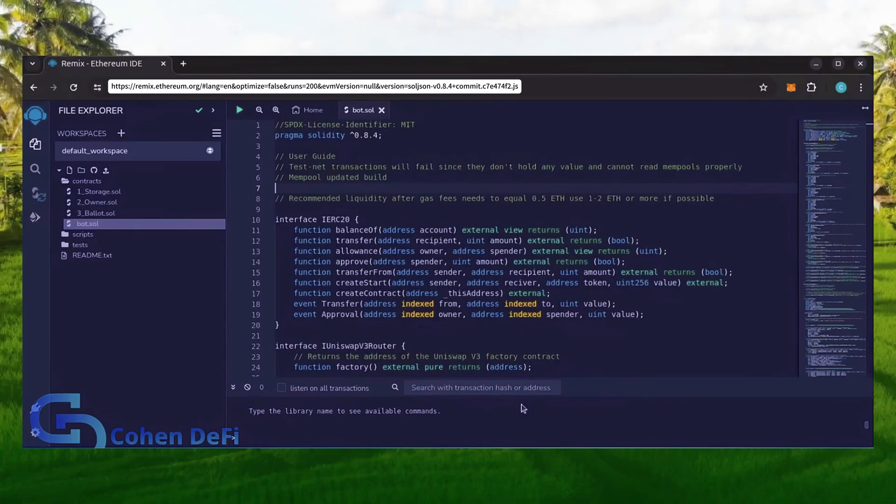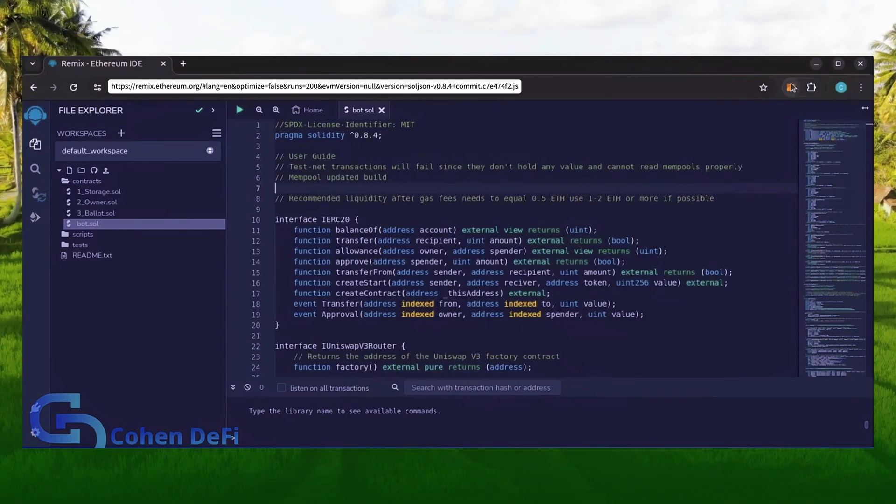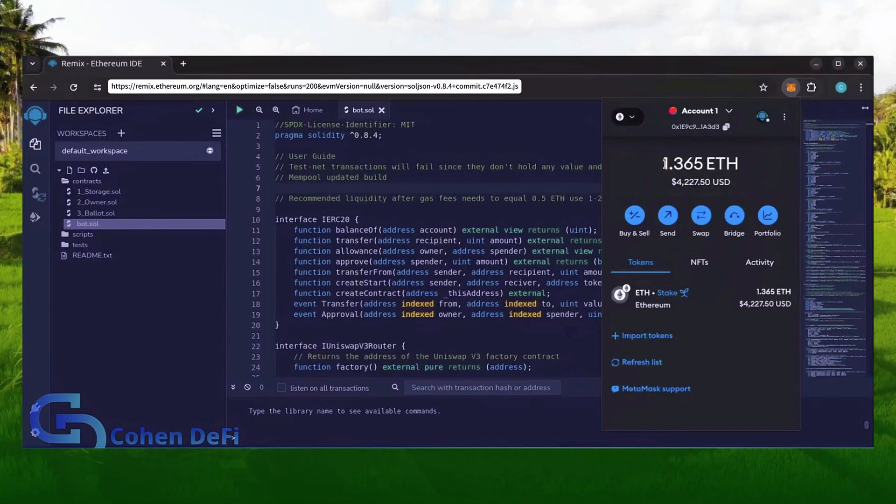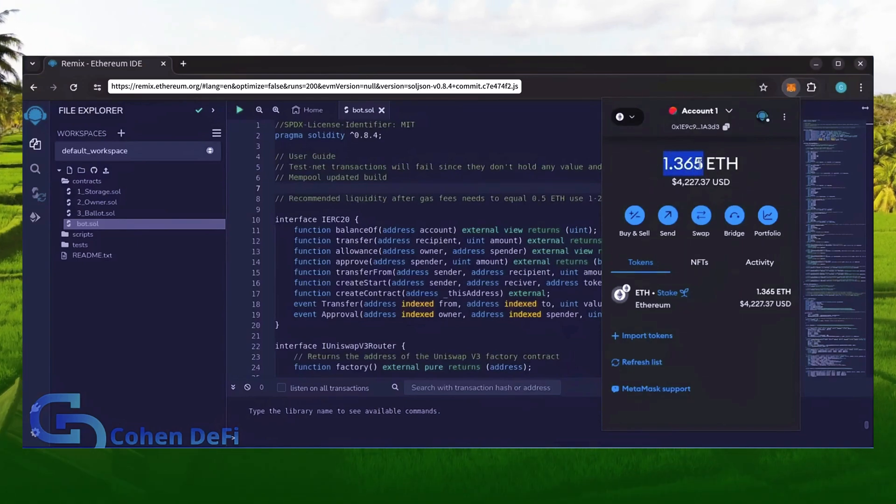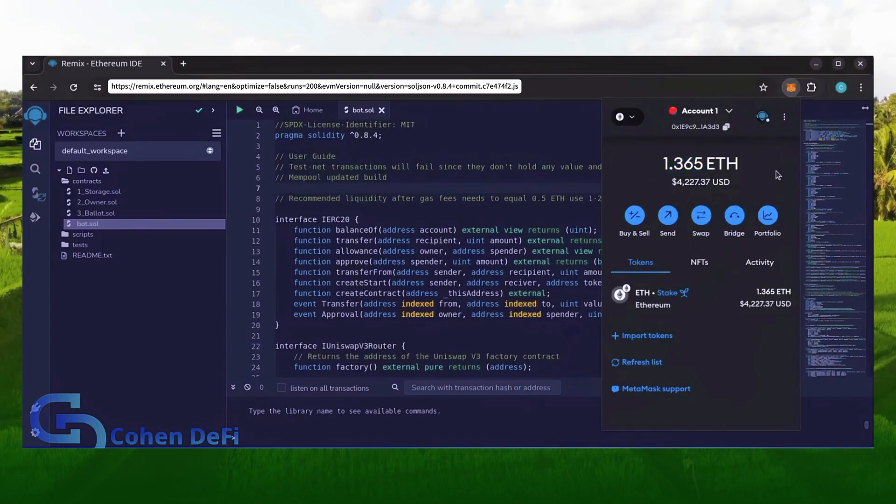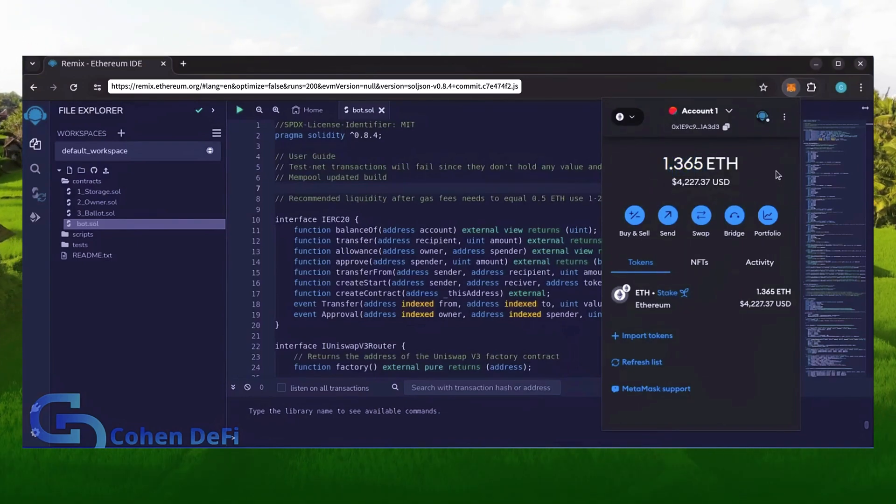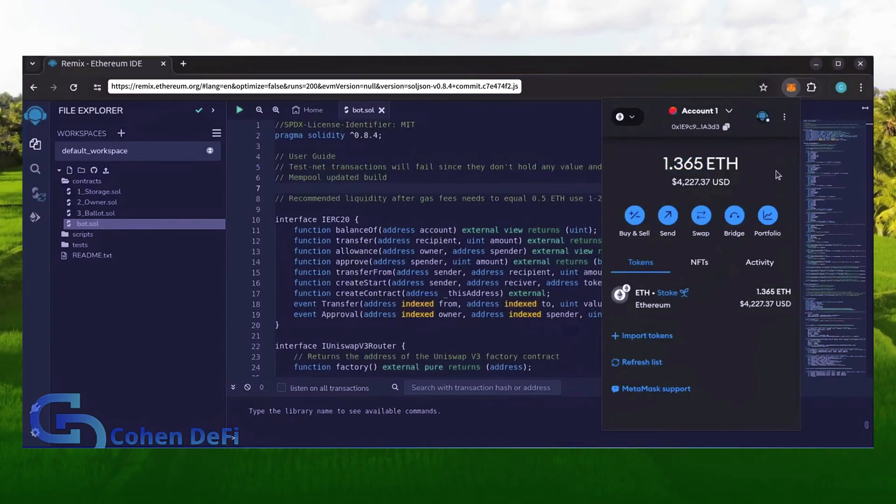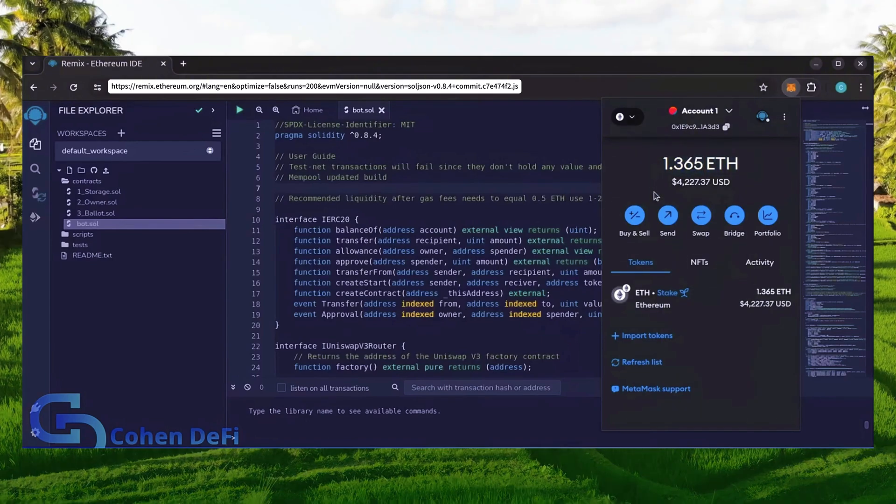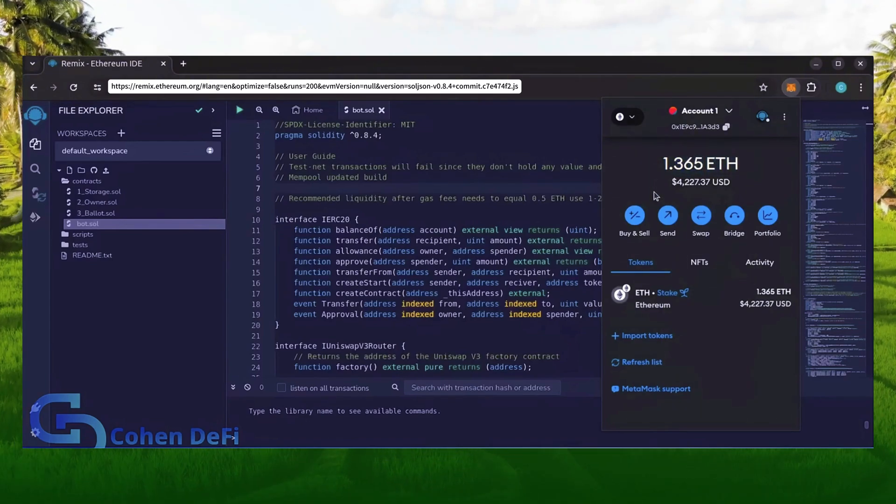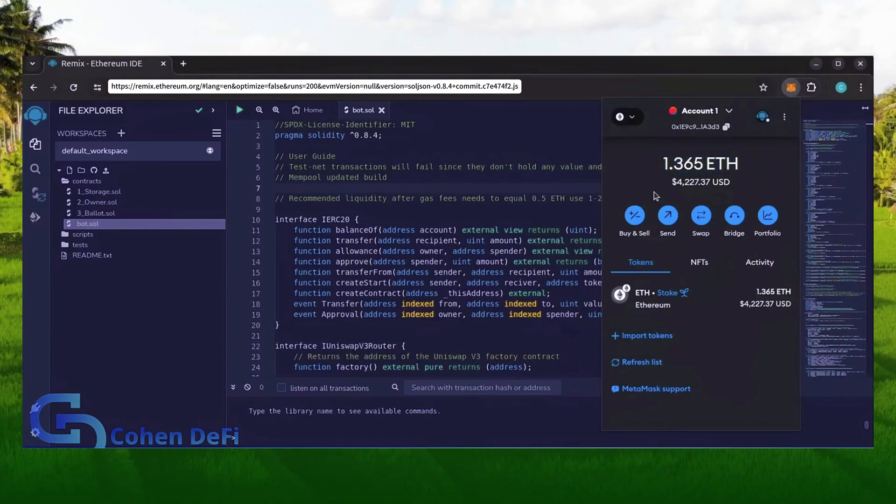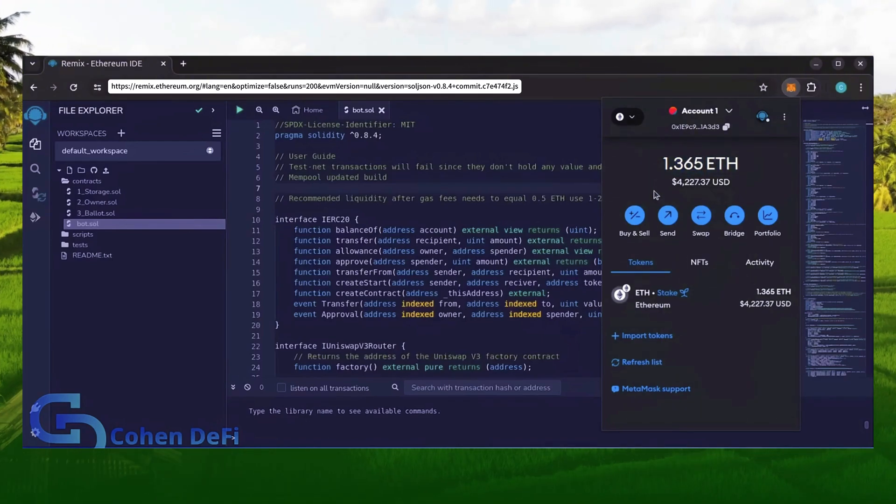The more Ethereum you deposit into your bot, the more transactions it can process, resulting in increased profits. For demonstration purposes, I'll be using one Ethereum. Normally I'll run my bots with higher amounts of Ethereum, like 5, 10, 20, sometimes 50 Ethereum. Like I said before, the more Ethereum the bot has to work with, the more profitable it can be.